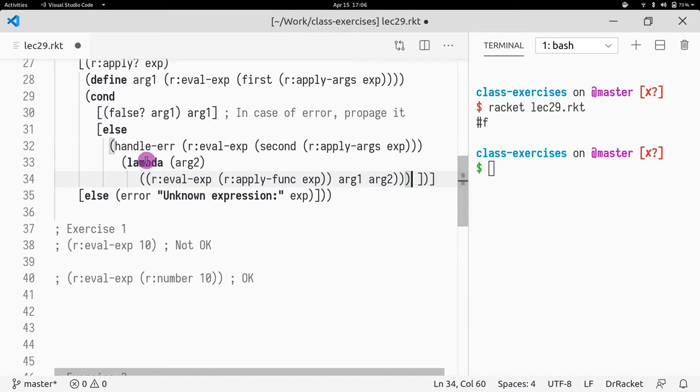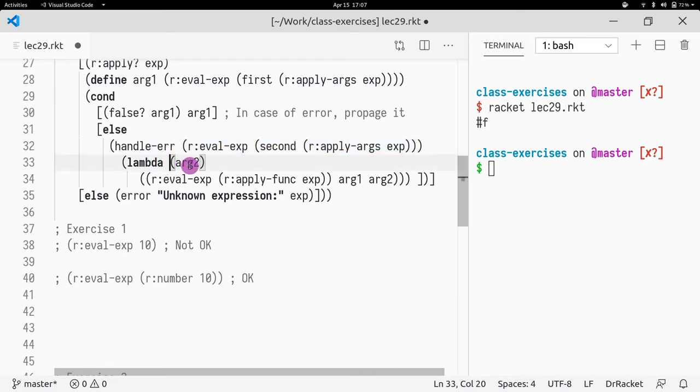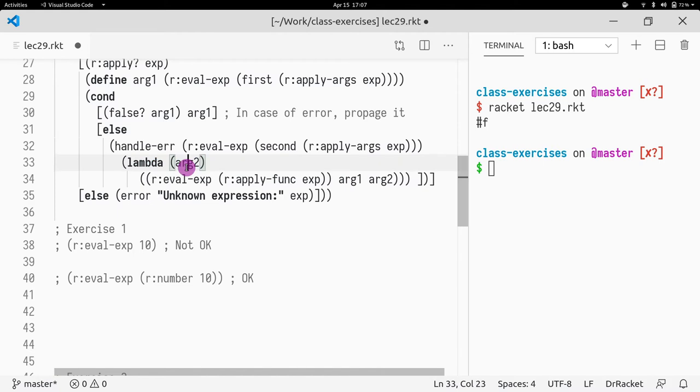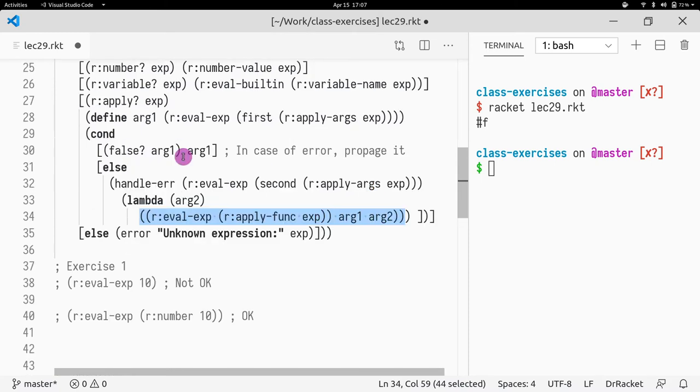So this corresponds to the whole pattern. So handle error, it's going to take the result of this. And if the result is not false, it's going to call this lambda and pass the result to arg2, which is now visible in the continuation function that can safely handle arg2 without having to do the check.